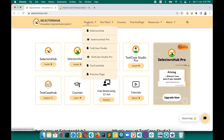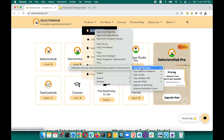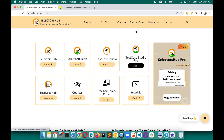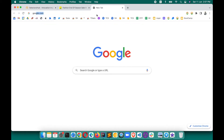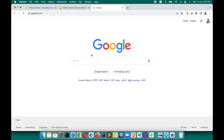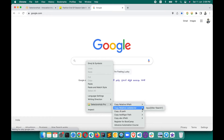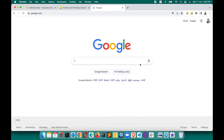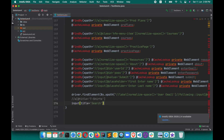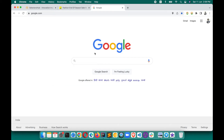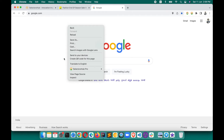On any page, you just right-click on any element and you can see the selector value and copy it. For example, if you want a CSS selector, you just click on that value — it's copied and you can use it in your automation script. This is a really great feature of Selector Sub Pro.